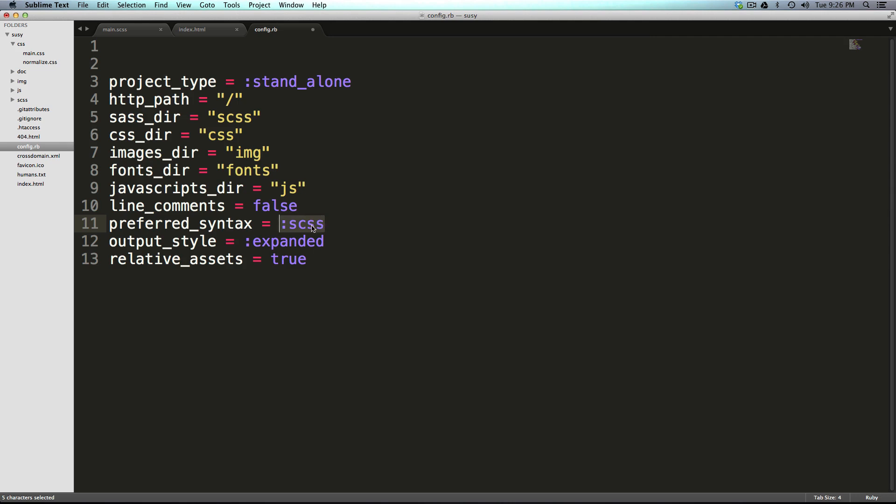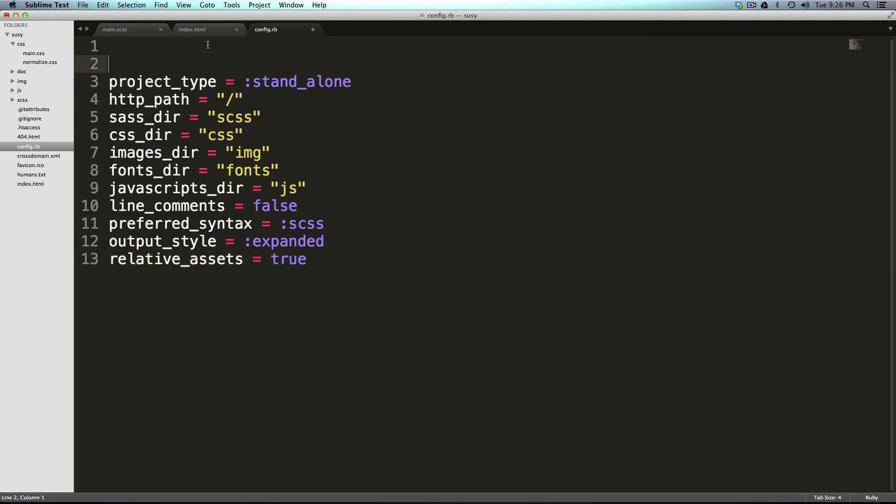If you need to know the differences, you can always check out sass's website for that. Output style is expanded. We could change this to compressed if we were going to production or something like that. And relative assets is true. So now this is nothing special. In fact, if we were to just use this as is, it would be a pretty standard config.rb.